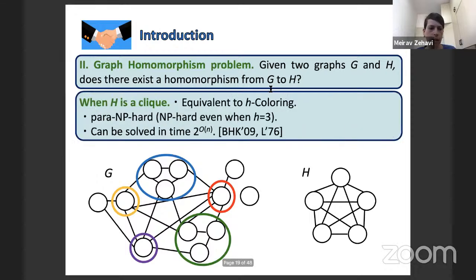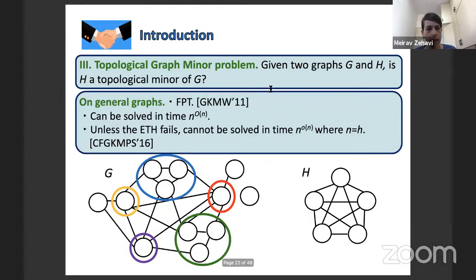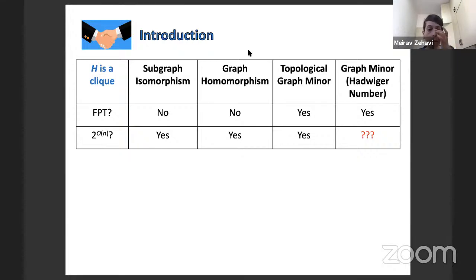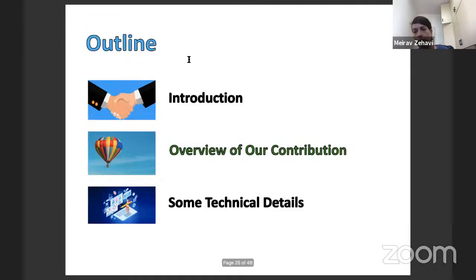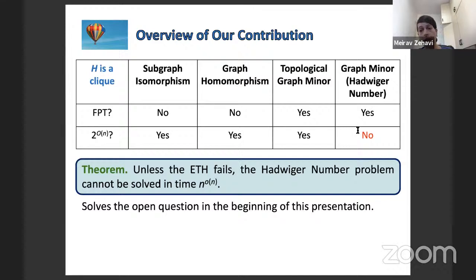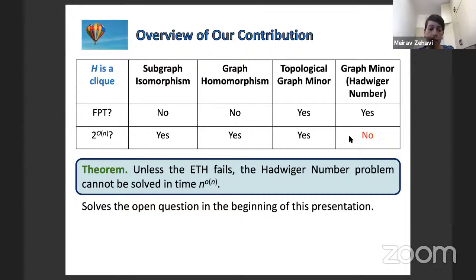The main result: unless the ETH fails, the Hadwiger number problem cannot be solved in time n^(o(N)). This resolves an open question asked in several venues. The technique also yields lower bounds for many other contraction problems — given a graph G and non-negative integer T, asking if at most T edge contractions in G can produce a graph in some family F (chordal, interval, etc.). Many such problems also do not admit algorithms running in n^(o(N)).